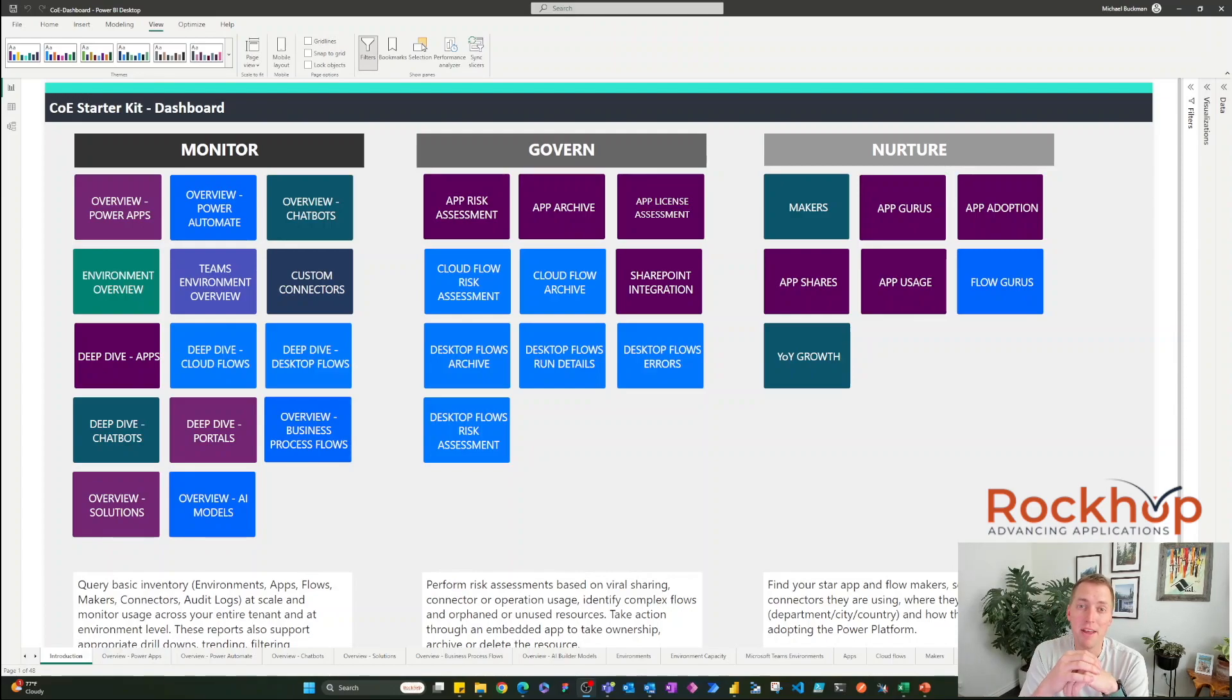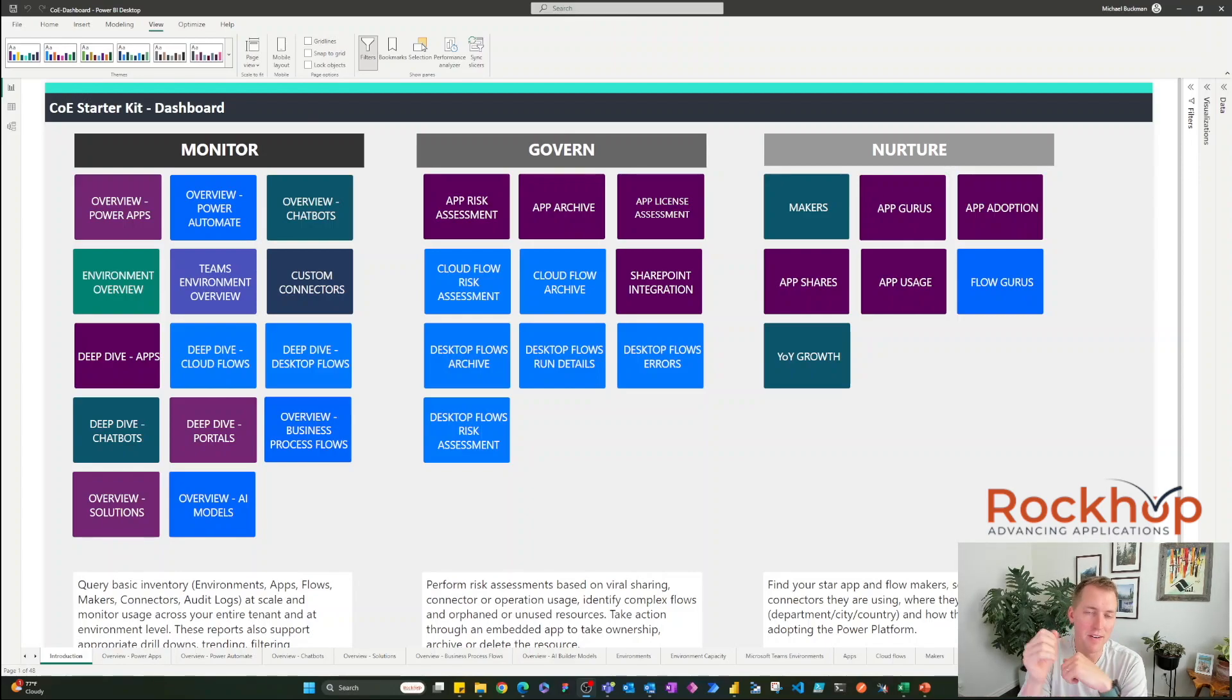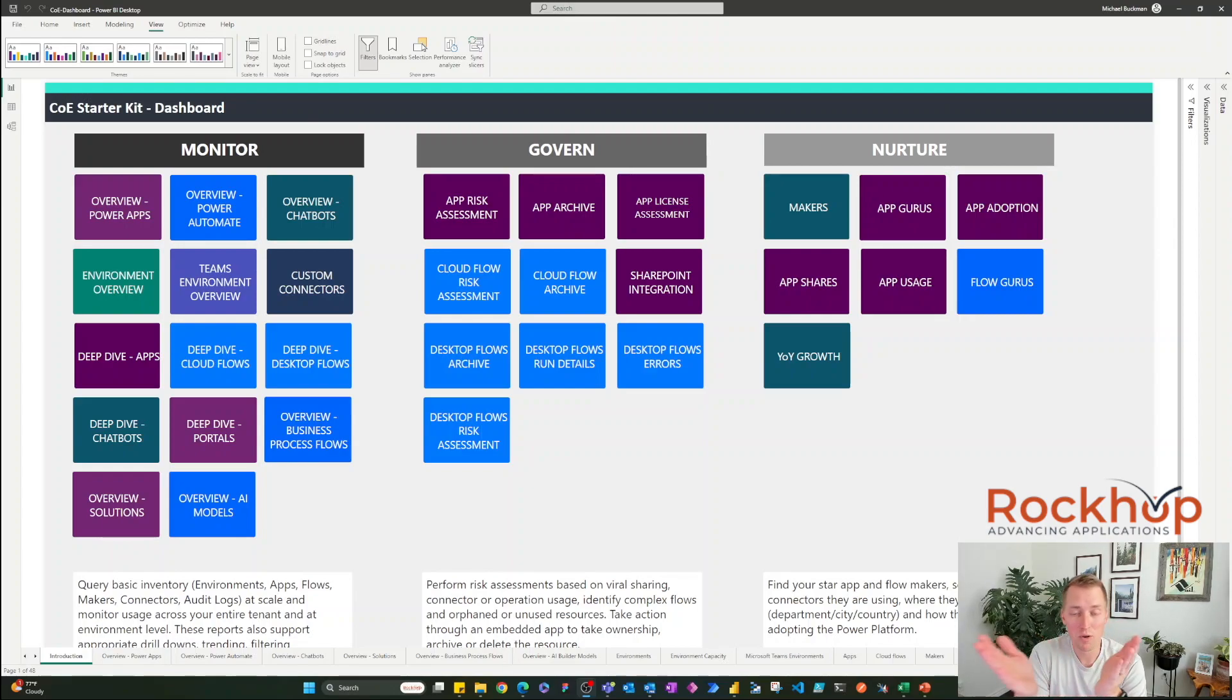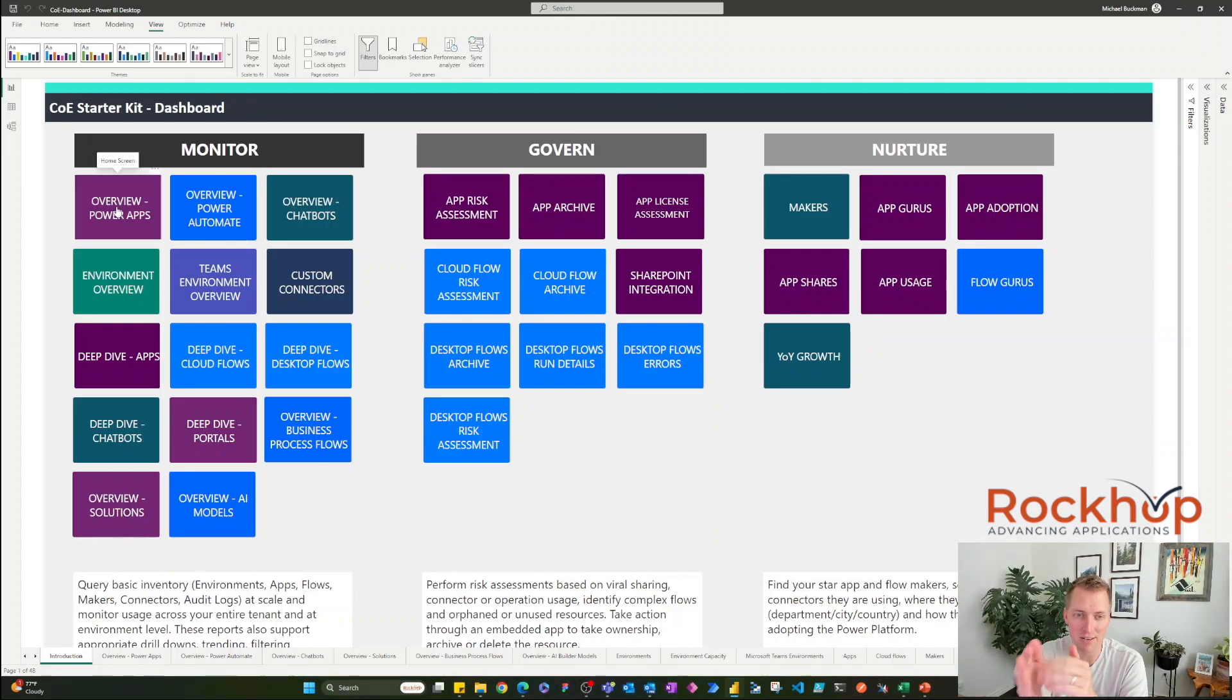Okay, so I have the COE dashboard pulled up in Power BI Desktop, and you can see initially that we have three different areas that they've broken down the different reports in. We have monitor, govern or manage, and nurture. So let's walk through some of these reports so that you can see the magnitude of what this dashboard covers.